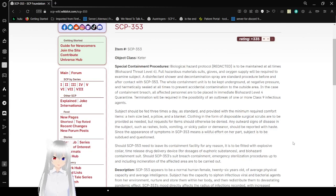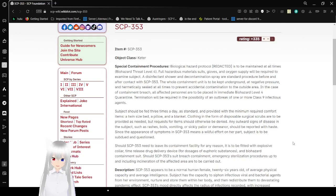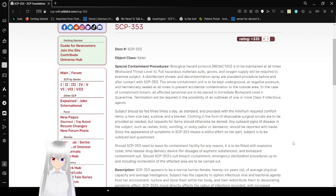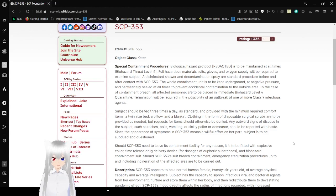Full hazardous material suits, gloves, and oxygen supplies will be required to examine this subject. A disinfectant shower and decontamination procedures before and after contact with SCP-343. The whole containment unit is to be kept underground, at negative pressure, and hermetically sealed at all times to prevent accidental contamination to the outside area.